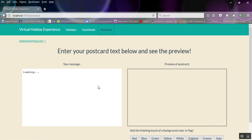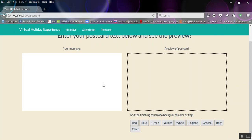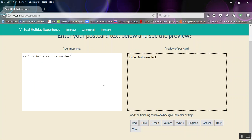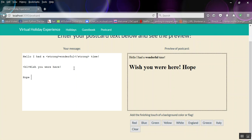And the postcard, if I go back here. The postcard is, I'll show you. Hello, I had a, yes, wonderful. Wish you were here. So this is actually like an HTML editor with an HTML preview. But if you don't know HTML, it just works the same.